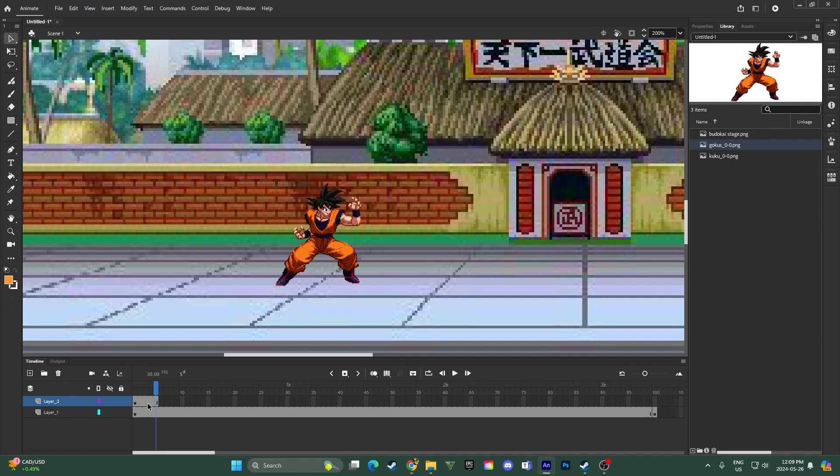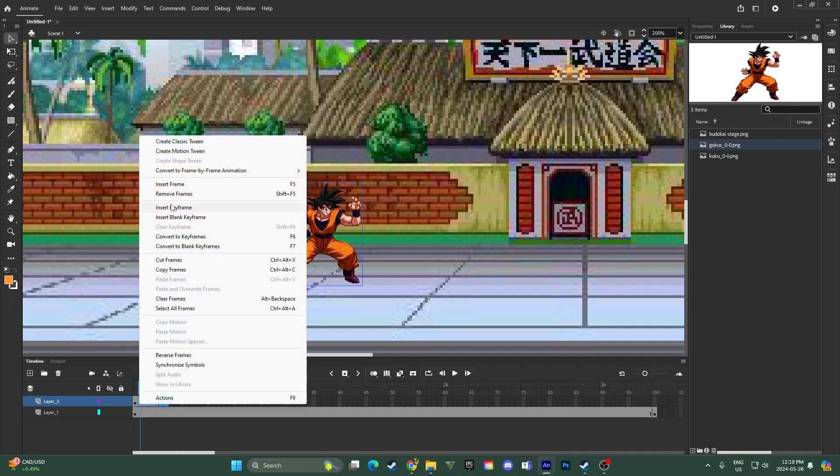Keyframes on the other hand are a type of frame where the actual properties of the sprite, like the position or the scale or the rotation or the opacity are set or changed. So this means that when you want to move the sprite or swap it out for the next one, you need to add a new keyframe. So for example, if I want Goku to move across the screen here,